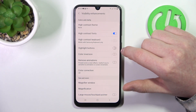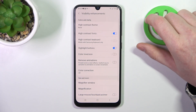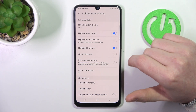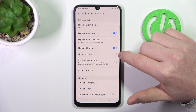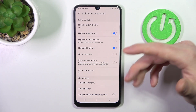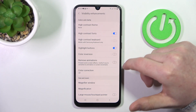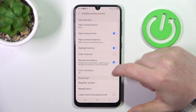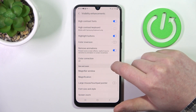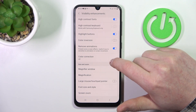Then we can highlight the buttons, which will make all of the buttons much more visible. There's color inversion — I'm going to skip that. And there's Remove Animations, which will reduce motion sickness when using your phone.